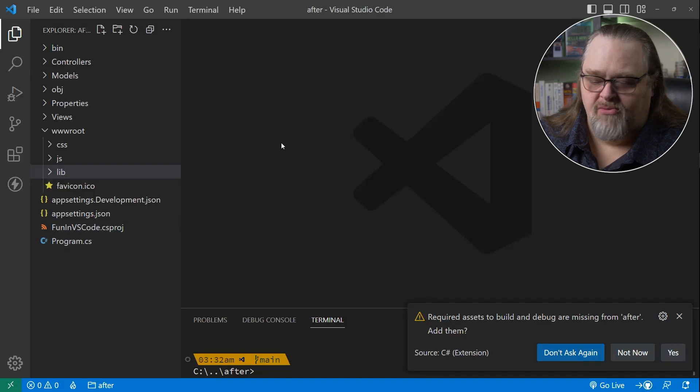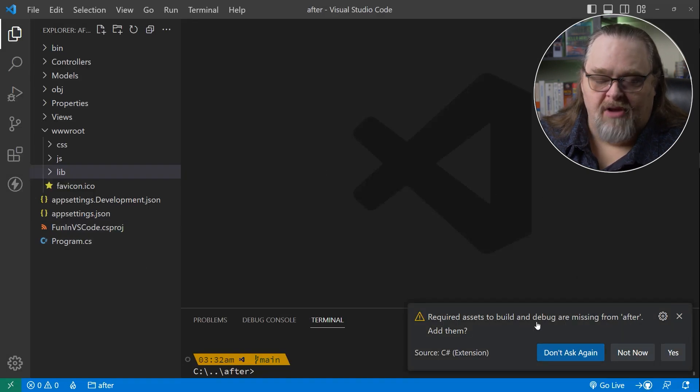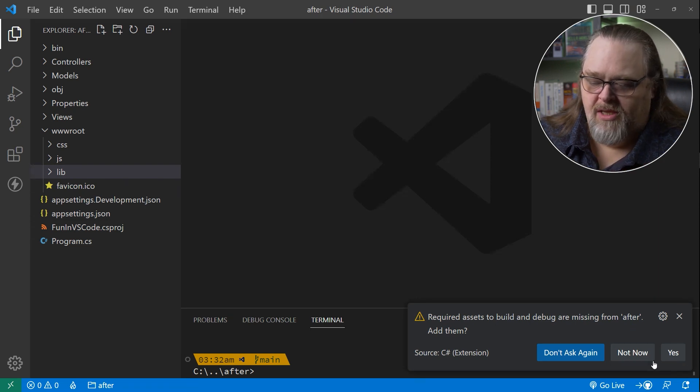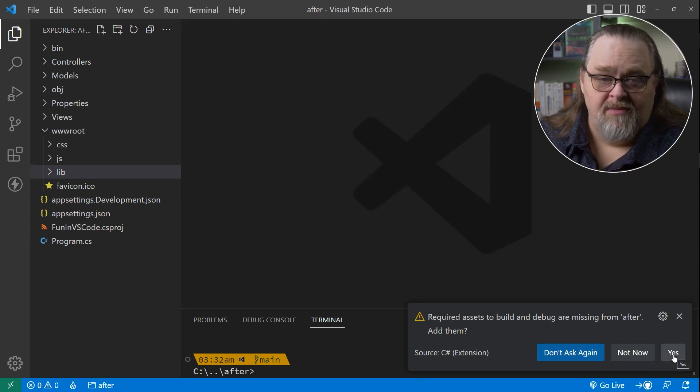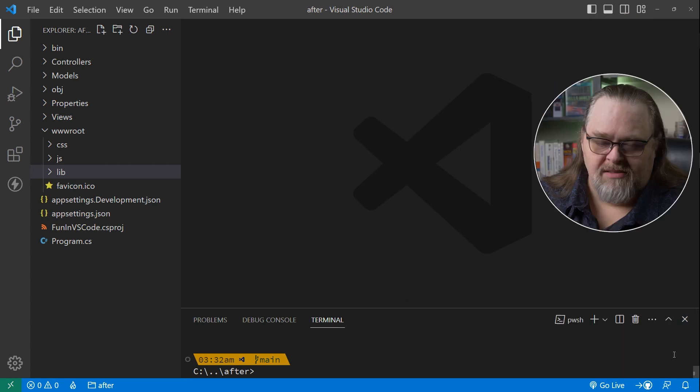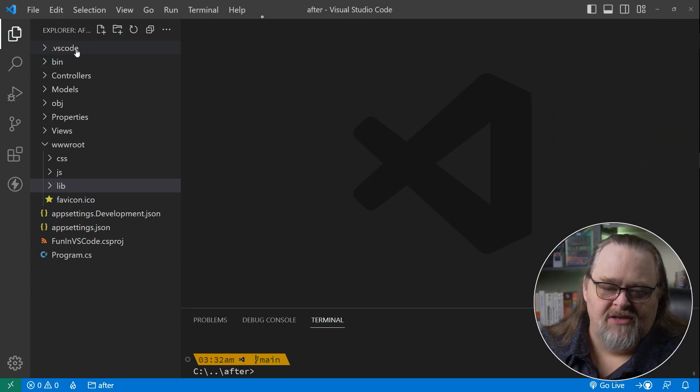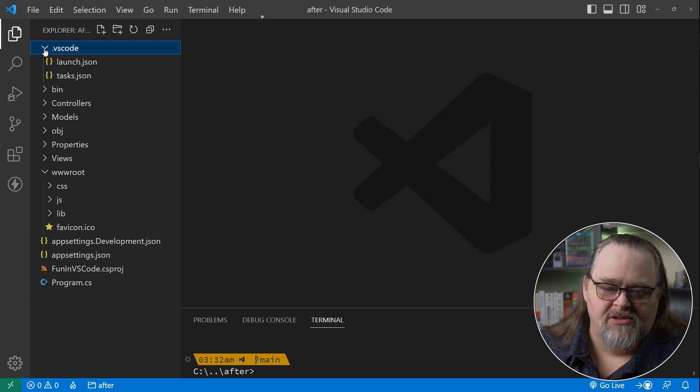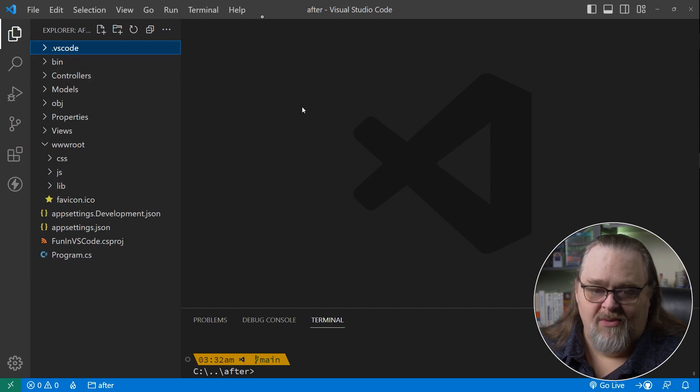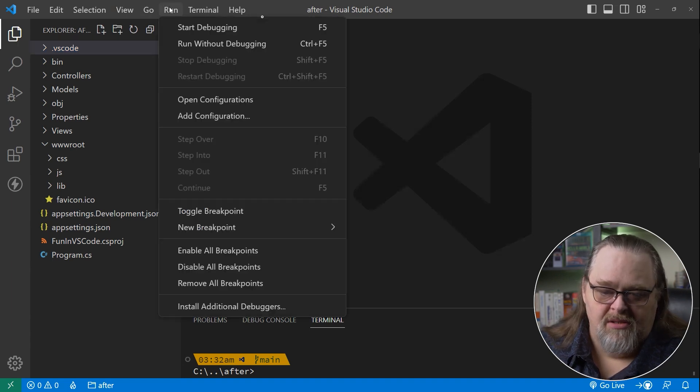And it's going to go through and actually generate all the same things that you're probably used to. And so if we make this a little smaller again, we can see that on the left side here, we're getting the same projects. We're getting the same files that we might be used to. There's views here for MVC. There's controllers for the defaults. And www.root contains things like the bootstrap and jQuery that they use in the template by default. One of the first things it's going to recommend for us to do is add the assets to build and debug the project. These are Visual Studio code-specific files so it knows how to build and run and debug the project. So go ahead and say yes.